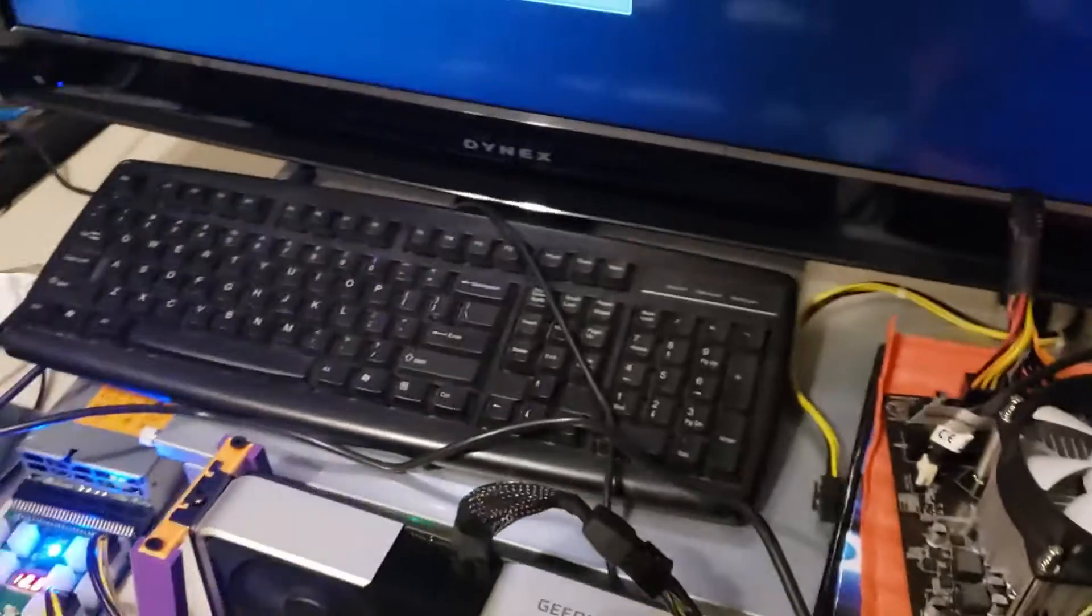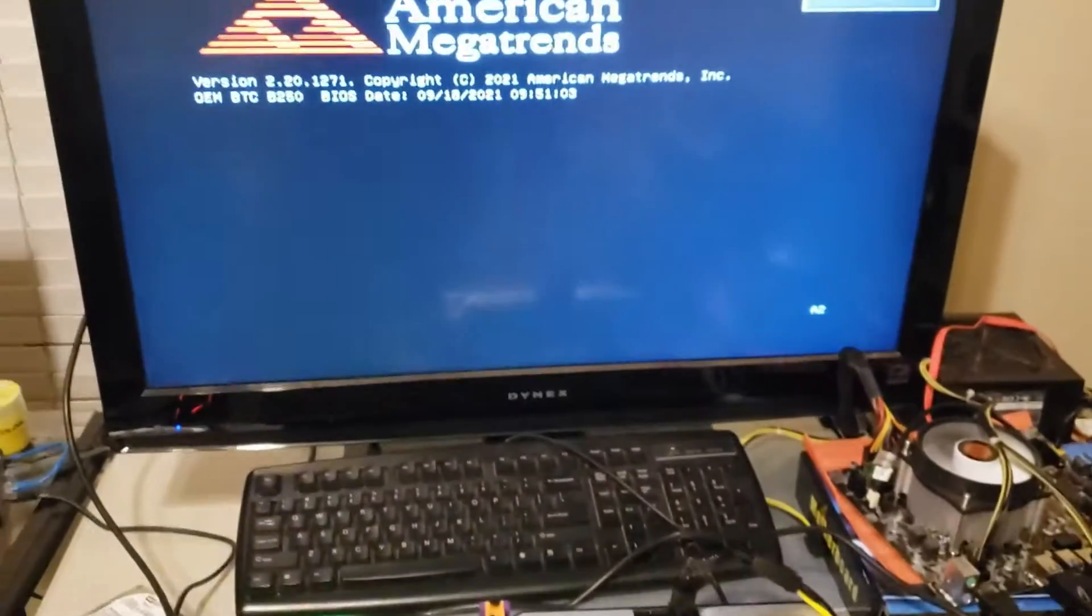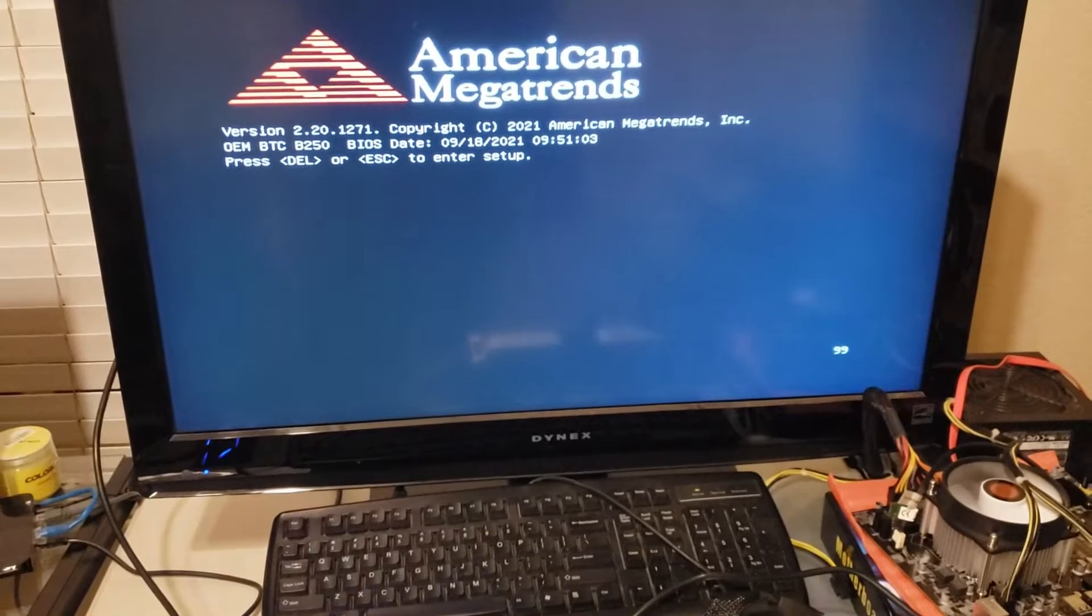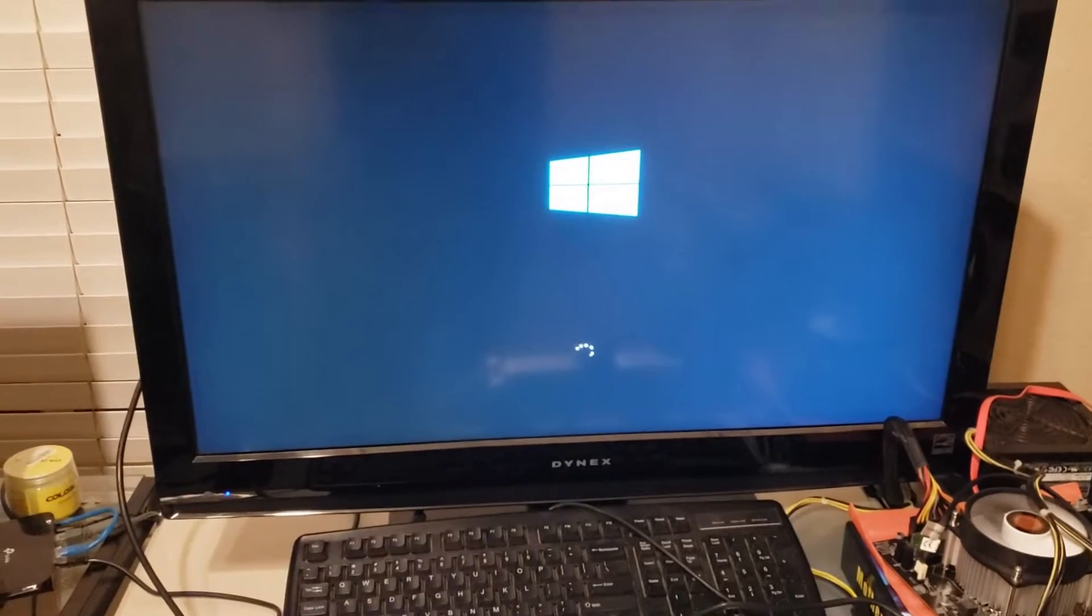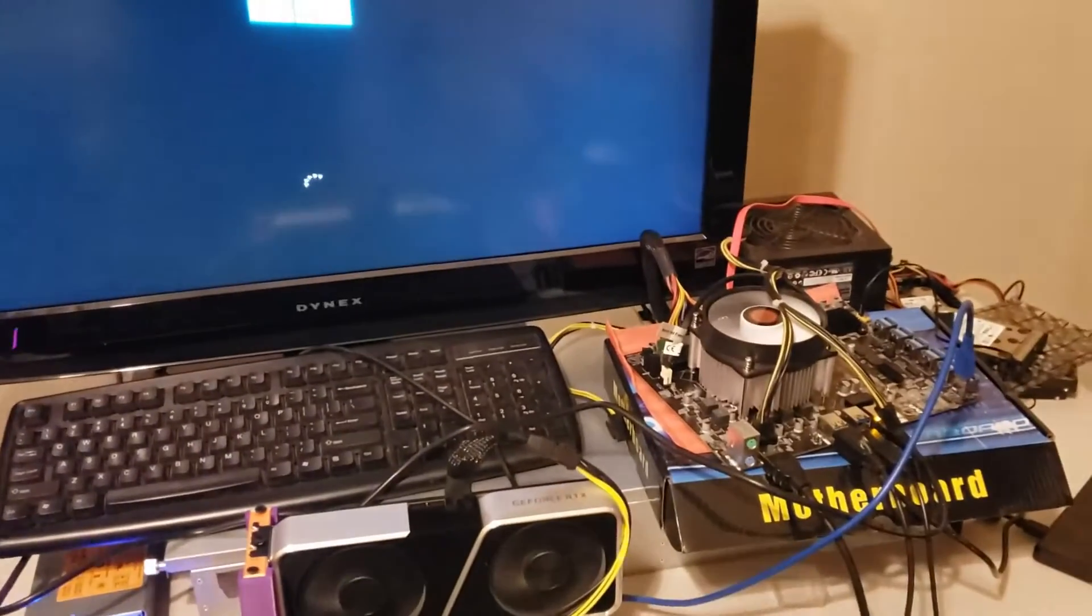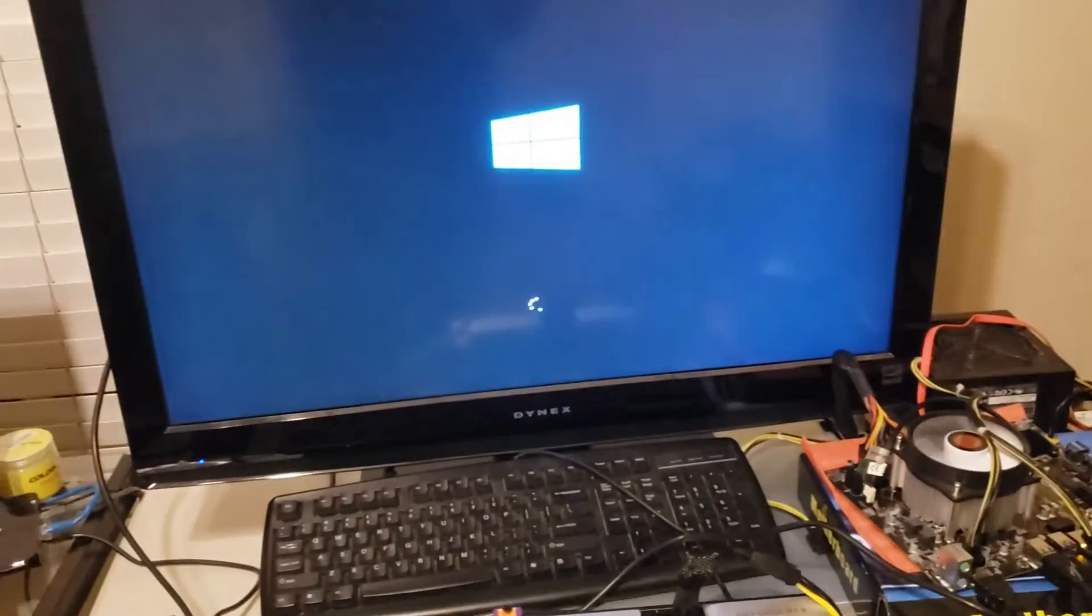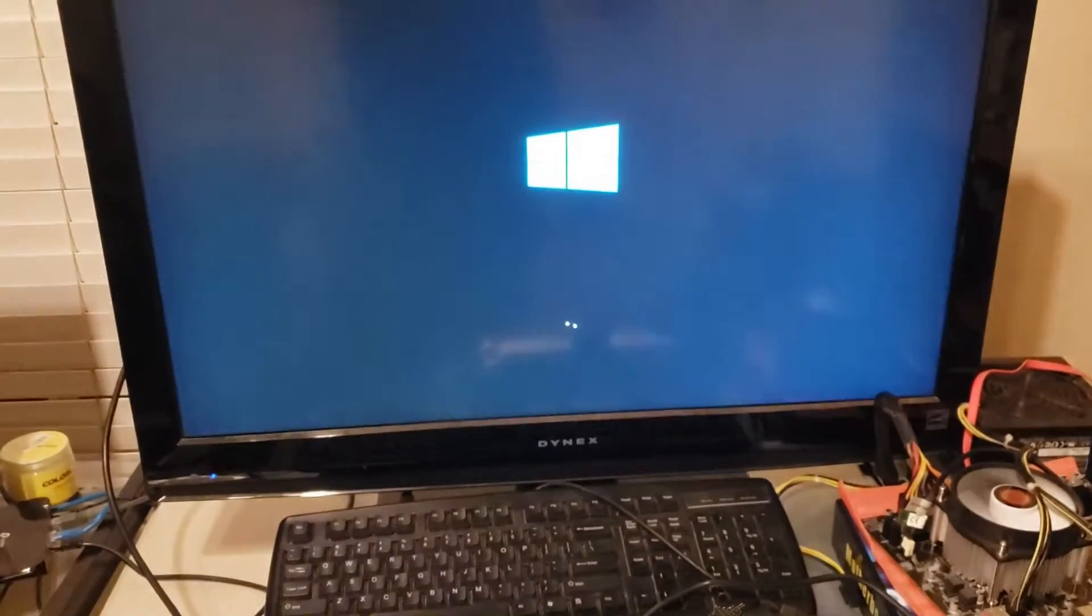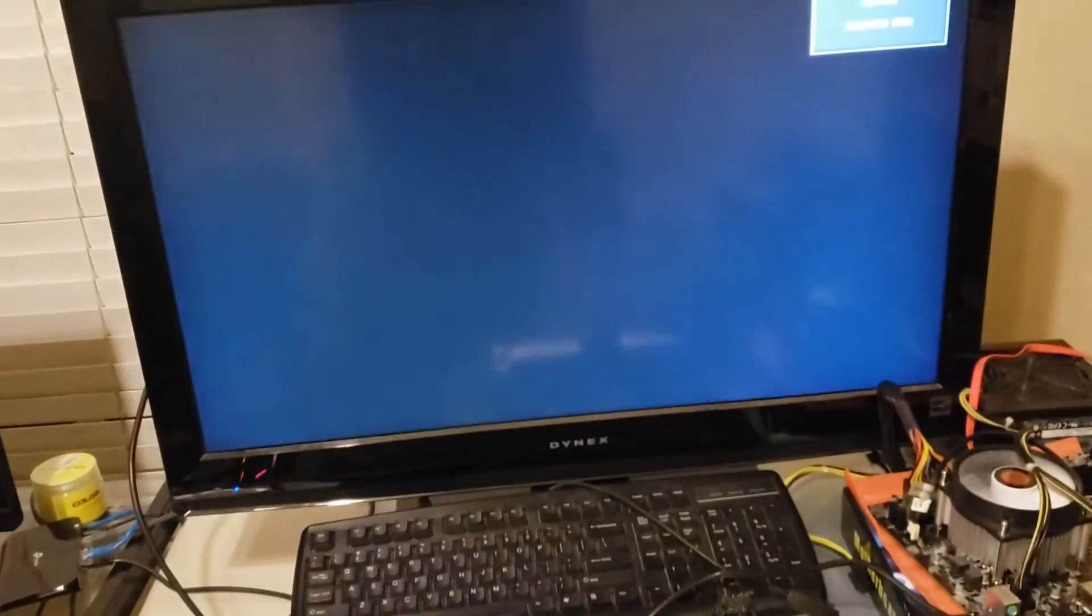This is what I got going here, you got the power supply that powers the card and we got the board and then it's just plugged in right into one of those USBs. So let's turn on the card, let's turn on the motherboard.